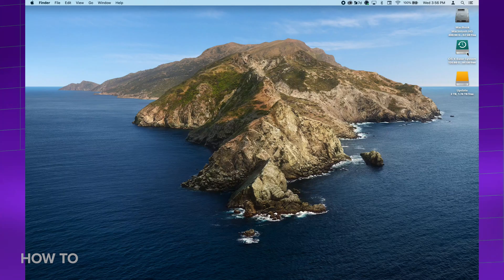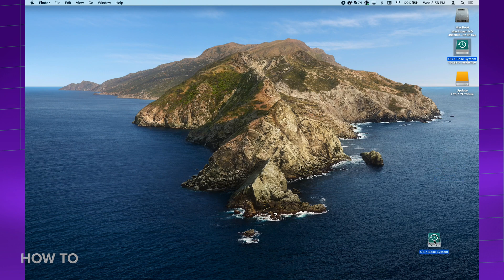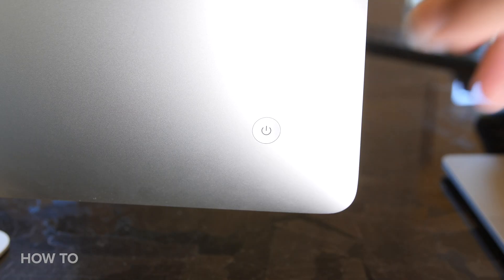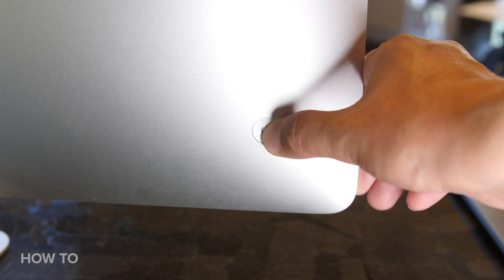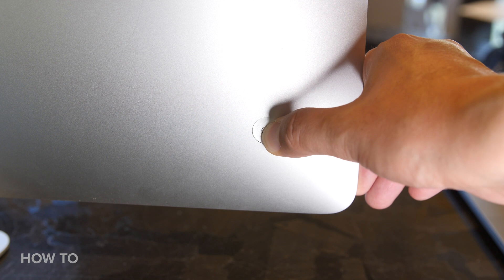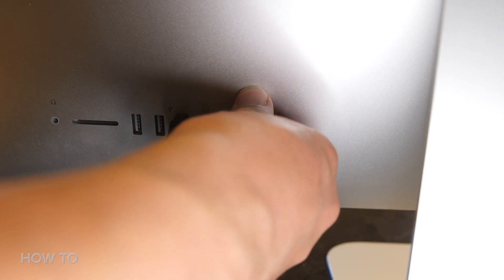To eject the iMac from the MacBook Pro, you simply drag and drop the hard drive into the trash and it will disconnect. Or you can right-click on the drive and select Eject. On the iMac I used as an external disk, to turn off and end target disk mode, you simply push the power button to shut it down and then disconnect the cable.